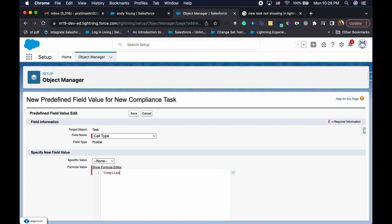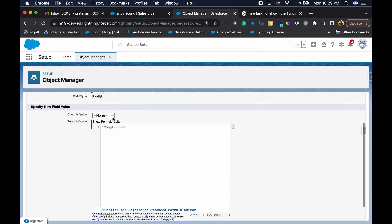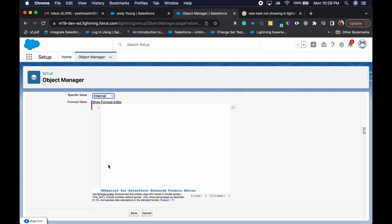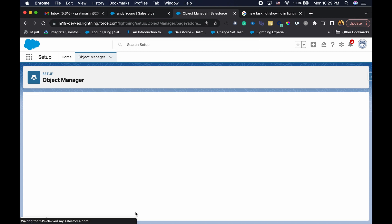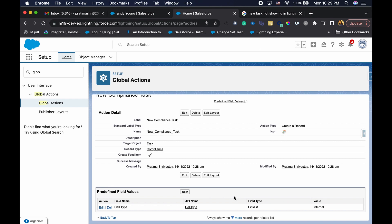It might fail because I probably don't have that as pick list, but I'm just going to say internal. So let's keep it empty. Specific value is internal. Basically what's going to happen is if you create a task, it's automatically going to set the call type to internal, and you can do pretty awesome things here without adding an automation.